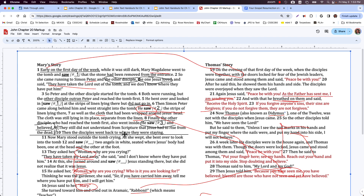Then the disciples went back to where they were staying — they left. It might also be that they didn't want to be called grave robbers; if you get caught at an empty tomb where the body's missing, you're probably going to get arrested. So they saw the information they needed to see and left.